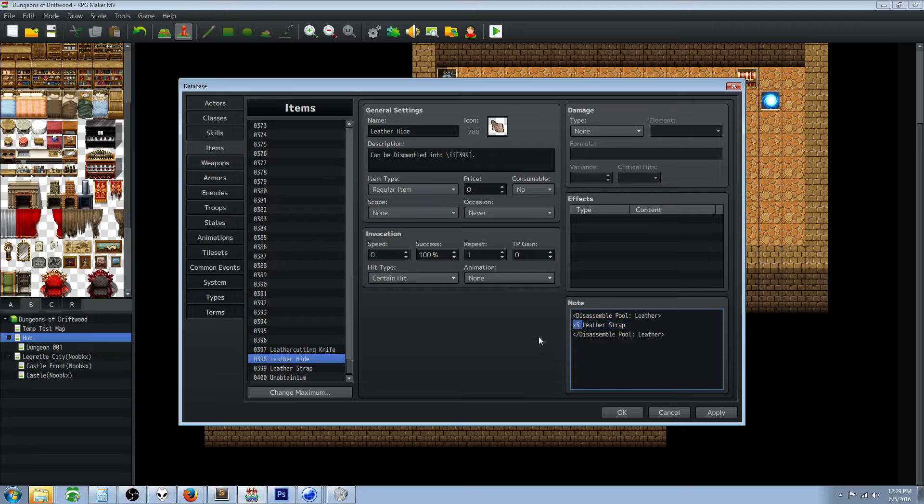If you want to have multiples of an item you can just write X and then the number - you said you wanted it to turn into five so we'll do X5. One thing that caught me off guard, I would do times five or I would go five X and then leather strap. This wouldn't work - it only reads the X and then a number.